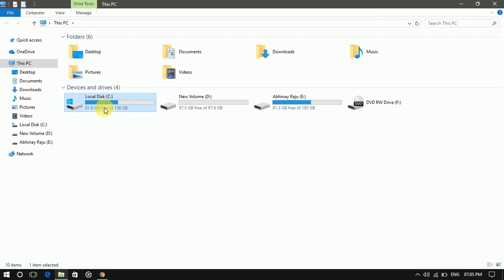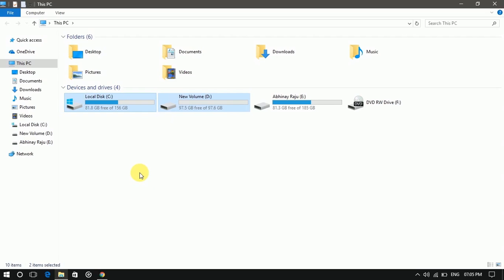Now I want to extend the size of my C drive. For that I need to match these two drives together.